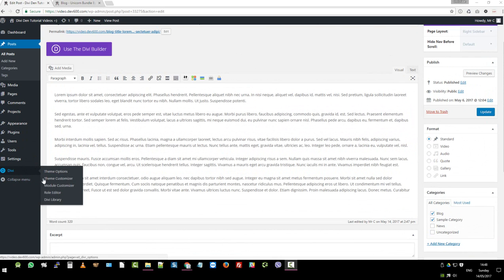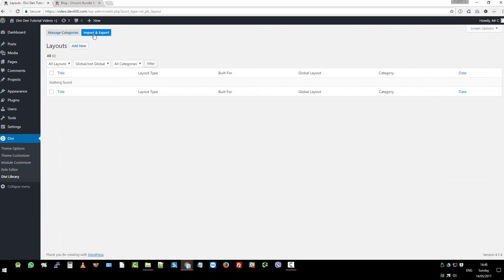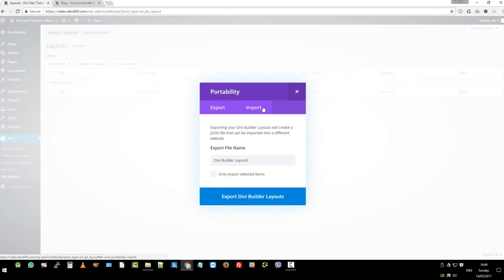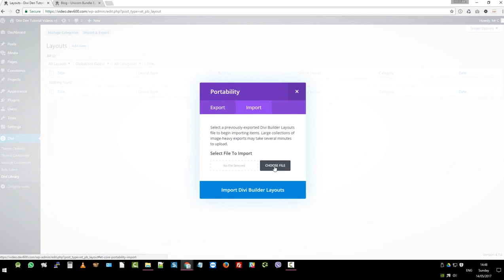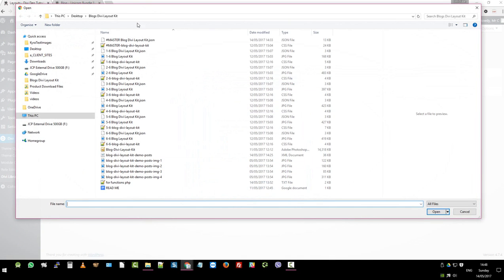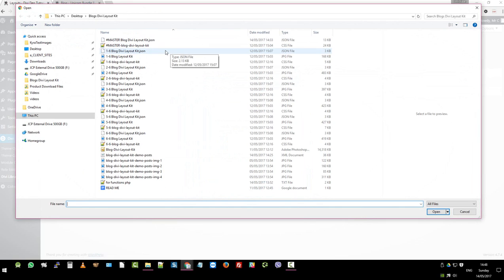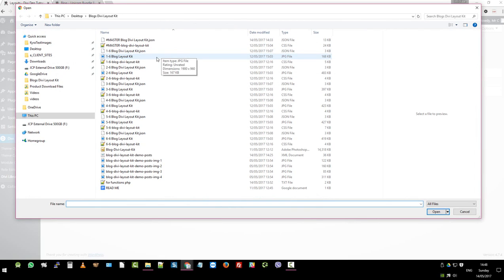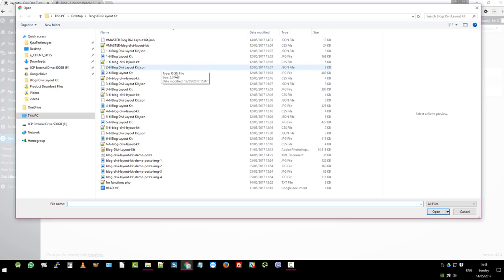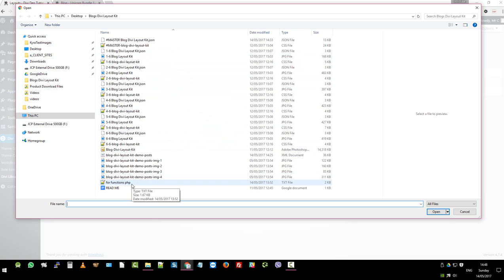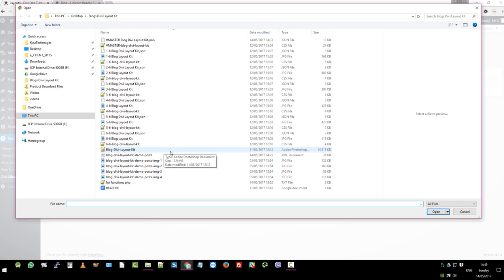So let's go to Divi, Divi library. Then we want to go to import export, click import, choose file, navigate to the master.json file, which we've got here. In the folder structure, we've got the master, which includes all of them and the CSS. We've also split it up into one to six each individually, in case you want to do them. We also have a JPEG file, which shows you what they look like. So you don't have to go to the demo site to see which ones they are and what they look like. So that's made it easy for you. In addition, we've got the functions.php file. We'll come back to that in a moment. And then we've got the CSS file so that you can update the styles and do your thing.